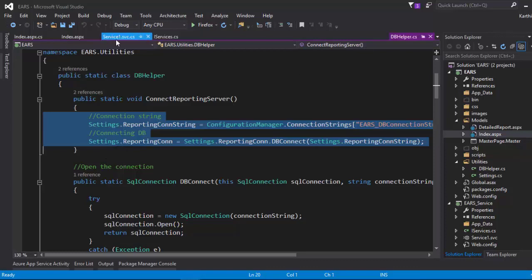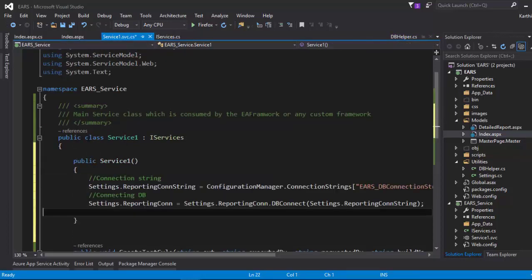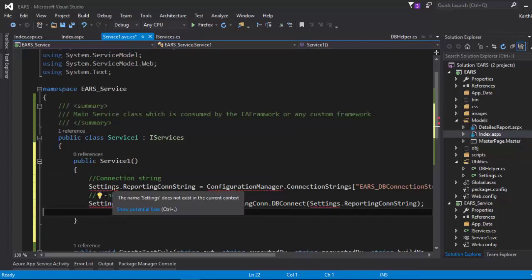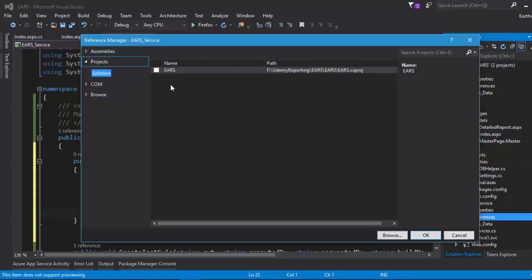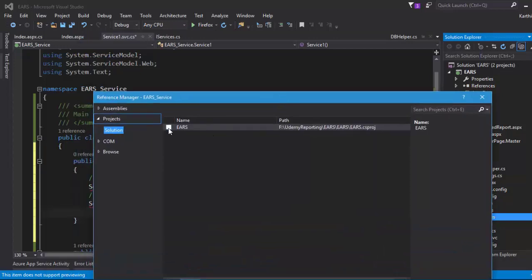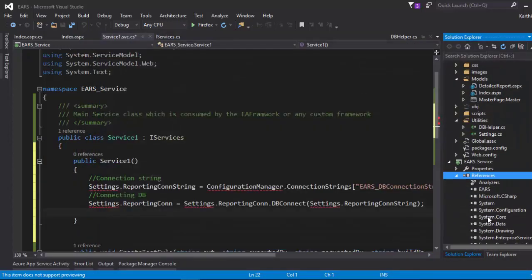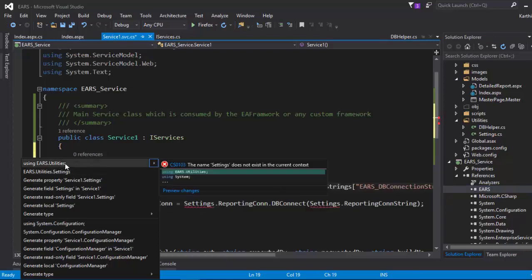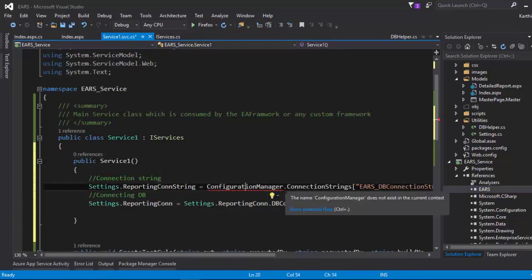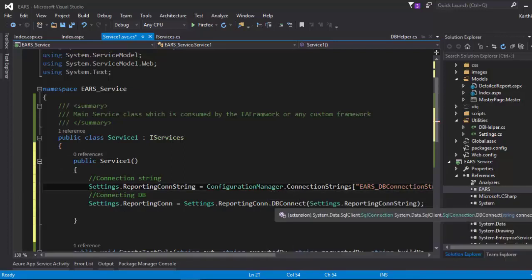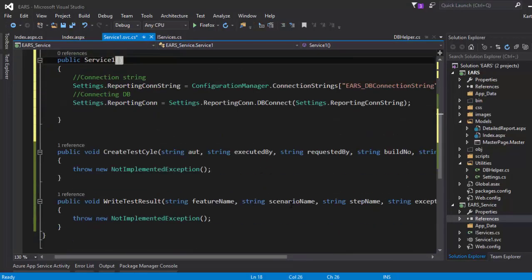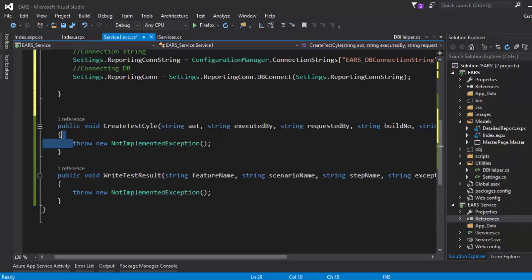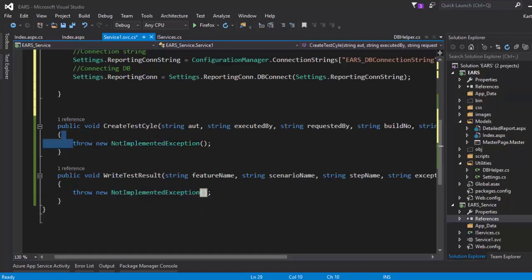To connect to the reporting server database, I'll borrow the connectivity code from our existing Exit Automation Reporting System — the ConnectReportingServer lines — and use it as a constructor here. I need to add a reference to the EARS project so the settings from the Errors.Utilities namespace are available. I'll also add System.Configuration, then implement the CreateTestCycle and WriteTestResult methods to complete the service.